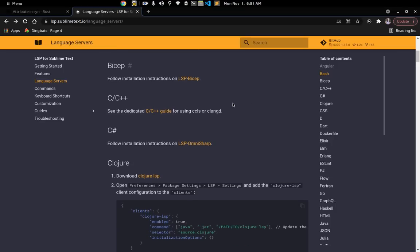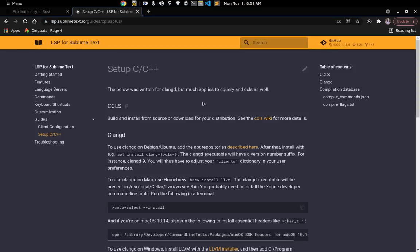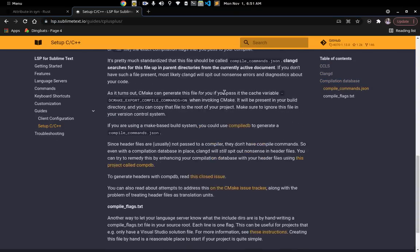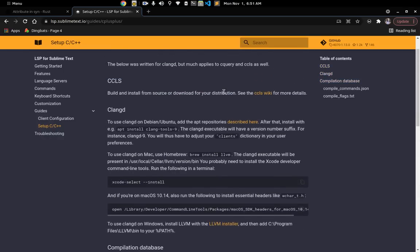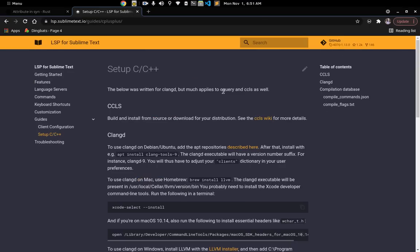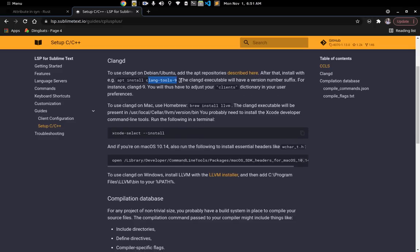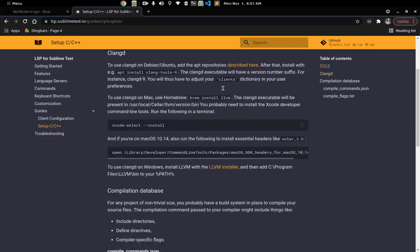Why does this work? It works because I followed the C++ guide on the Sublime LSP site. Everything you need is there, but the instructions look a bit confusing. The point of that page is just to tell you what to install. Basically you need LLVM and Clang installed, and you also need clangd.